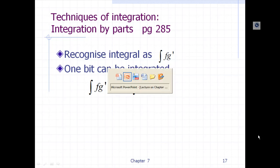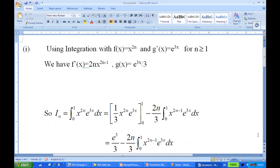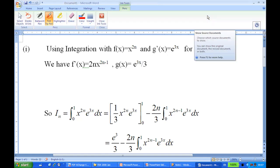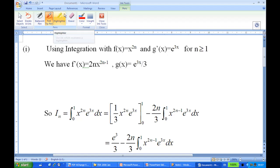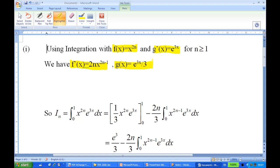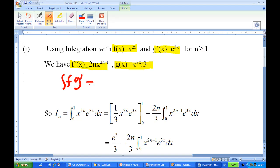Let's look at the solution. The first term is x^{2n} and the second term is e^{3x}, which we call g'. So we have f·g'. For f(x) I don't need to differentiate yet; f'(x) is 2n·x^{2n-1} by differentiation. For g', I need to integrate, so g(x) equals e^{3x}/3.